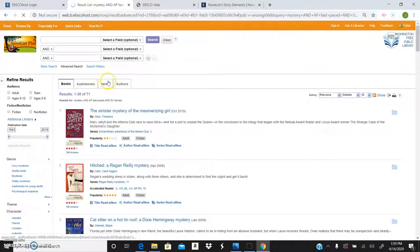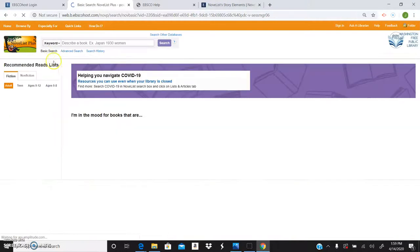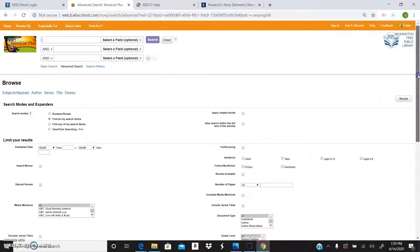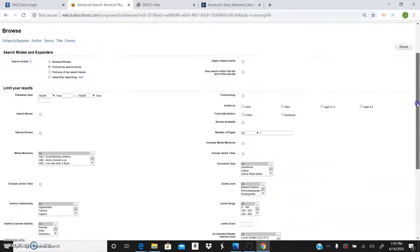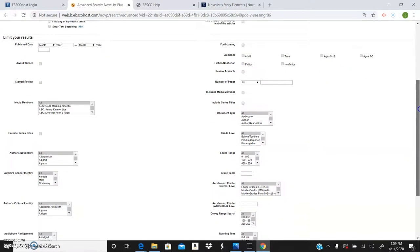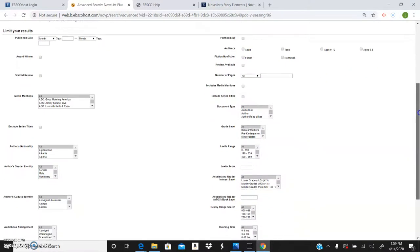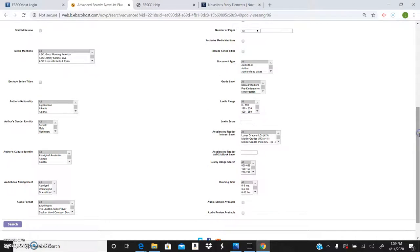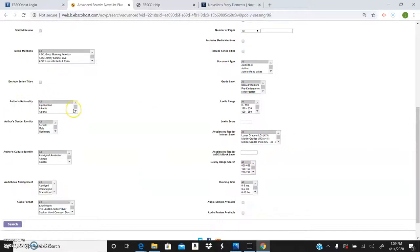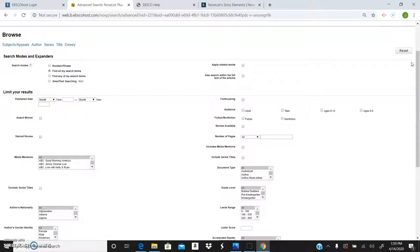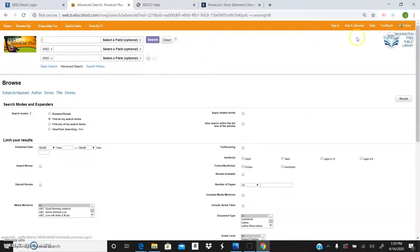As you can see when I do an advanced search, you'll see this down here. You can even customize it more than your wording. You can do by age. You can look by award winner if your kiddos need to read an award winner for school. You can do the style by audiobook, the grade level, lexile range, the accelerated reader level. You can look for if it's audio, unabridged or bridged. You can look for the author's nationality or the gender of the author. Publication date. It's pretty amazing what you can do.